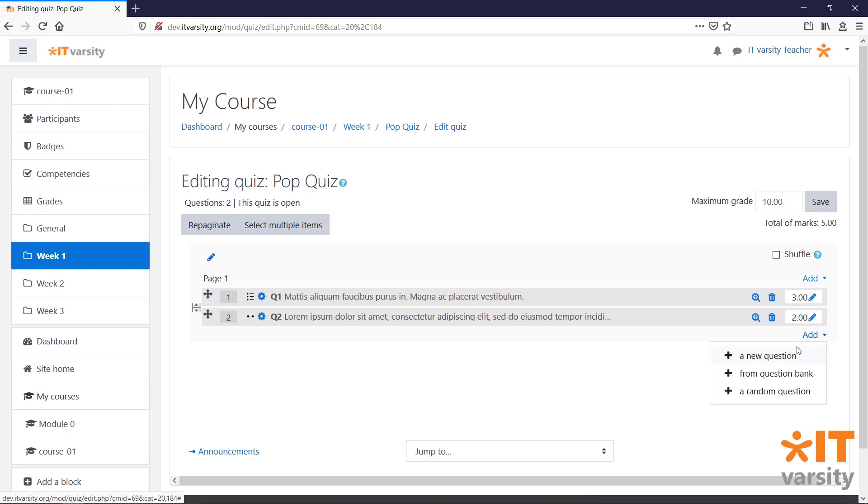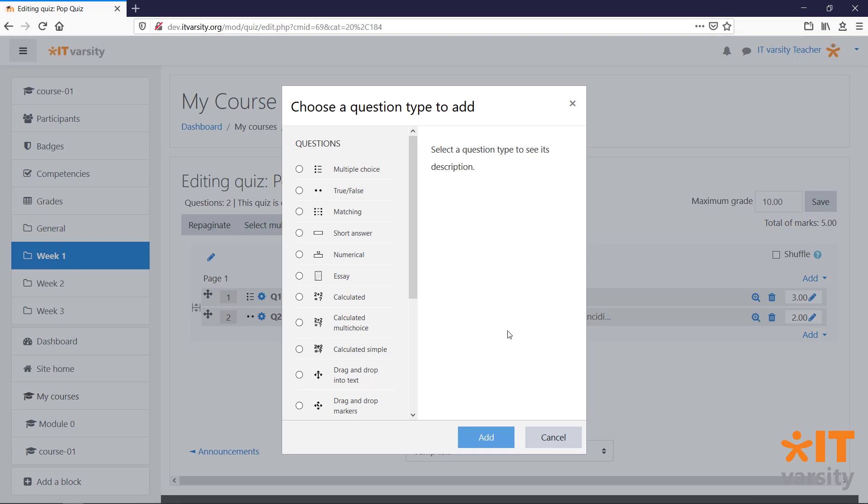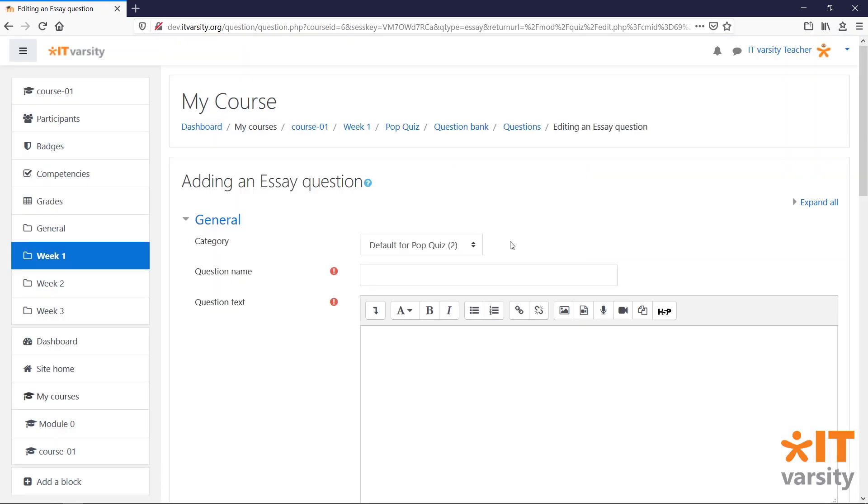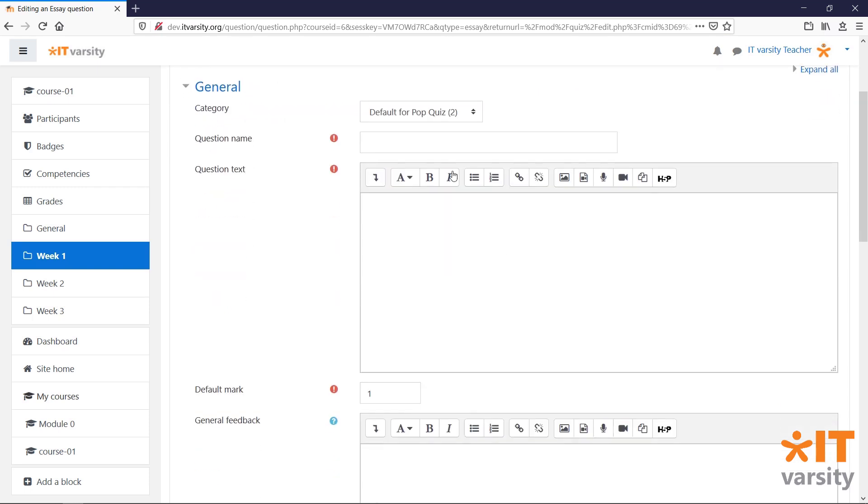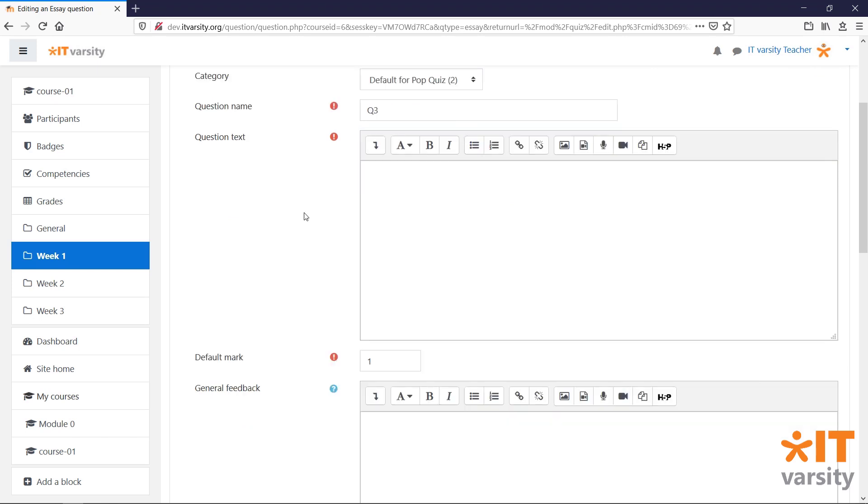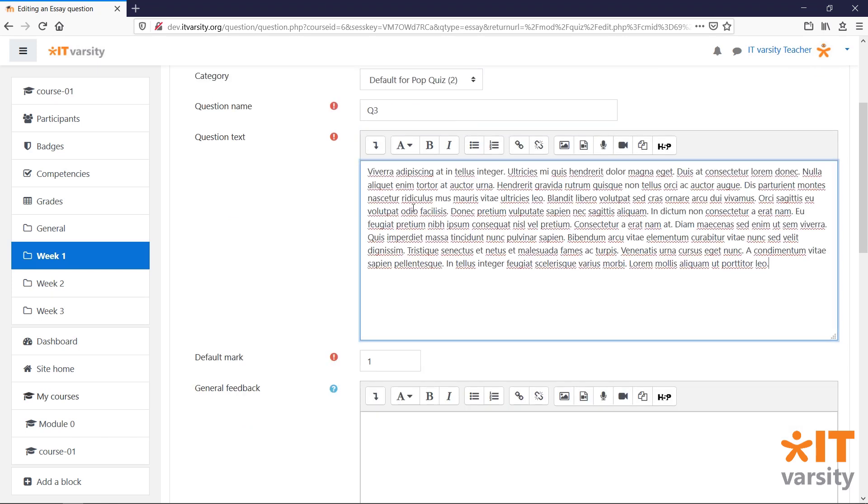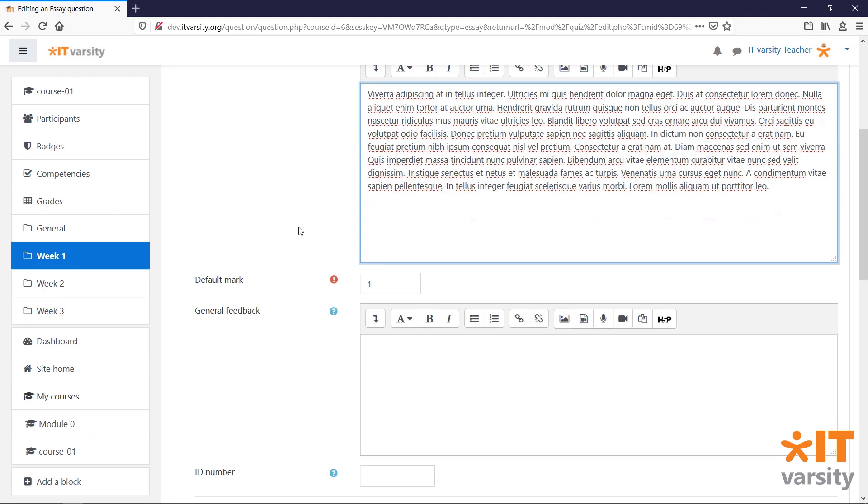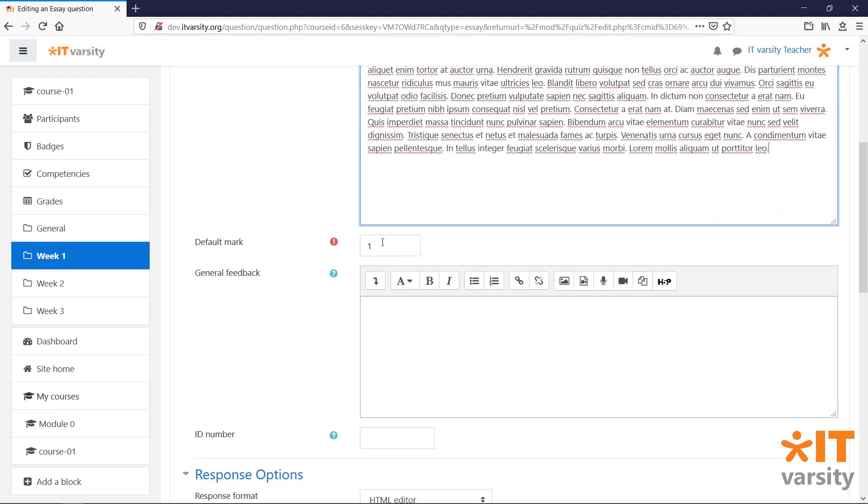And let's add in one more question. This time, we'll add in an Essay type question. From the top, we make sure that our category is set. We'll give this a name. Under the question text, we'll give some instructions about what kind of essay should be written. And we'll give this a mark.